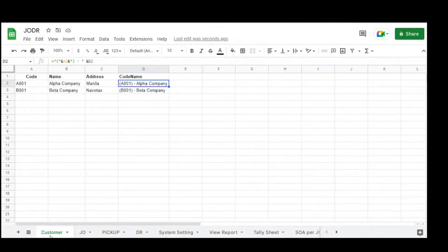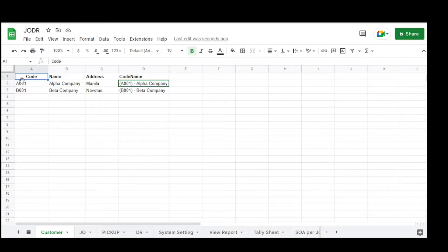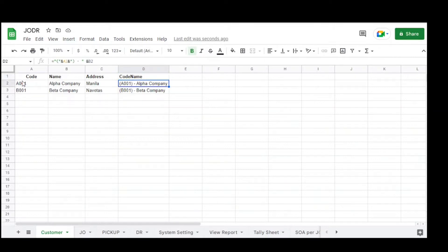This is the database for job order and delivery receipt monitoring with PDF report in AppSheet application. The first table is the customer table, with columns: code, name, address, and code name — where code name is a combination of the code and name columns.